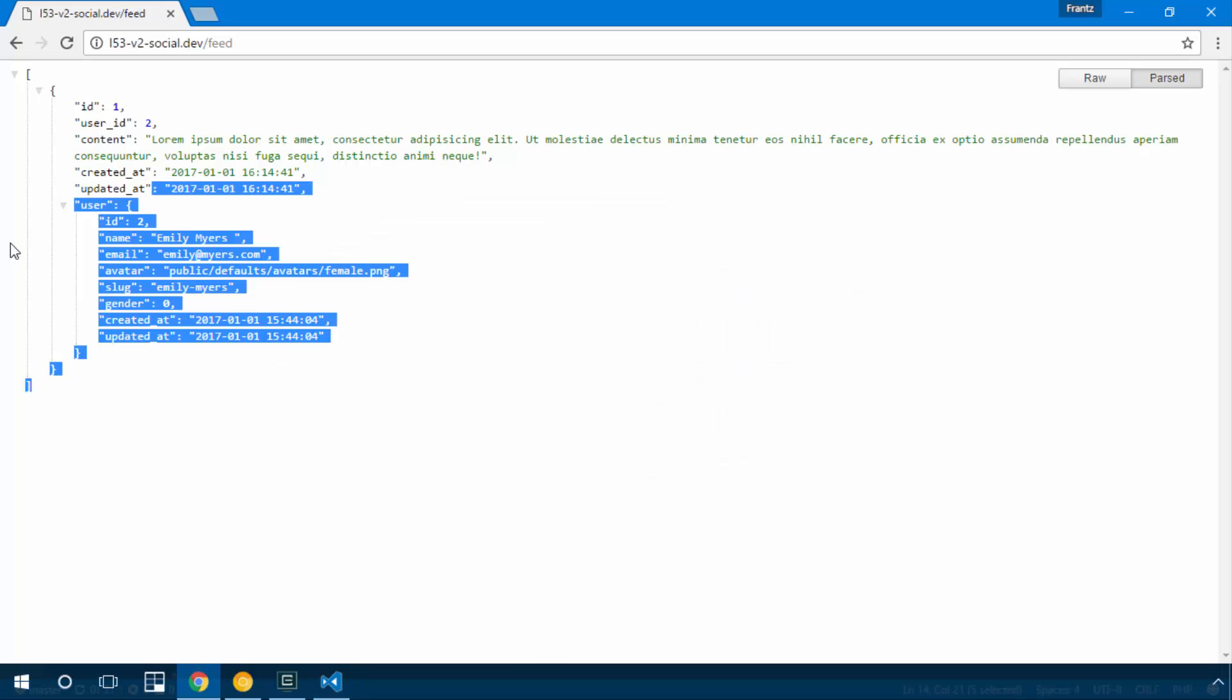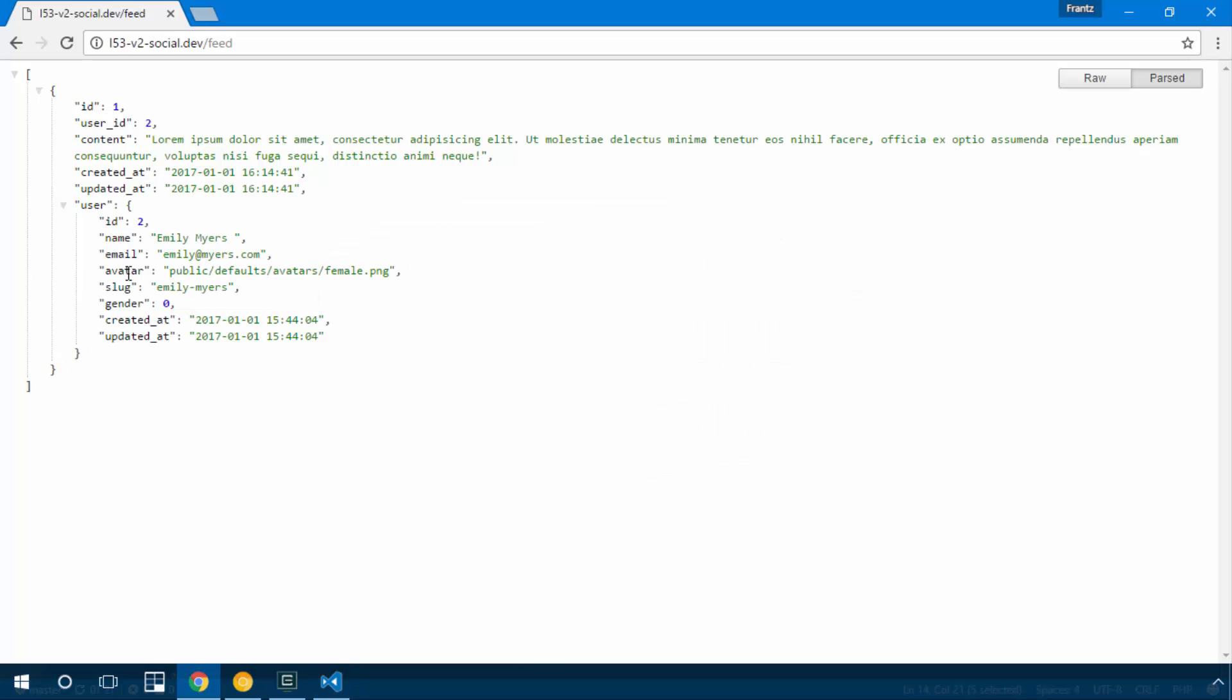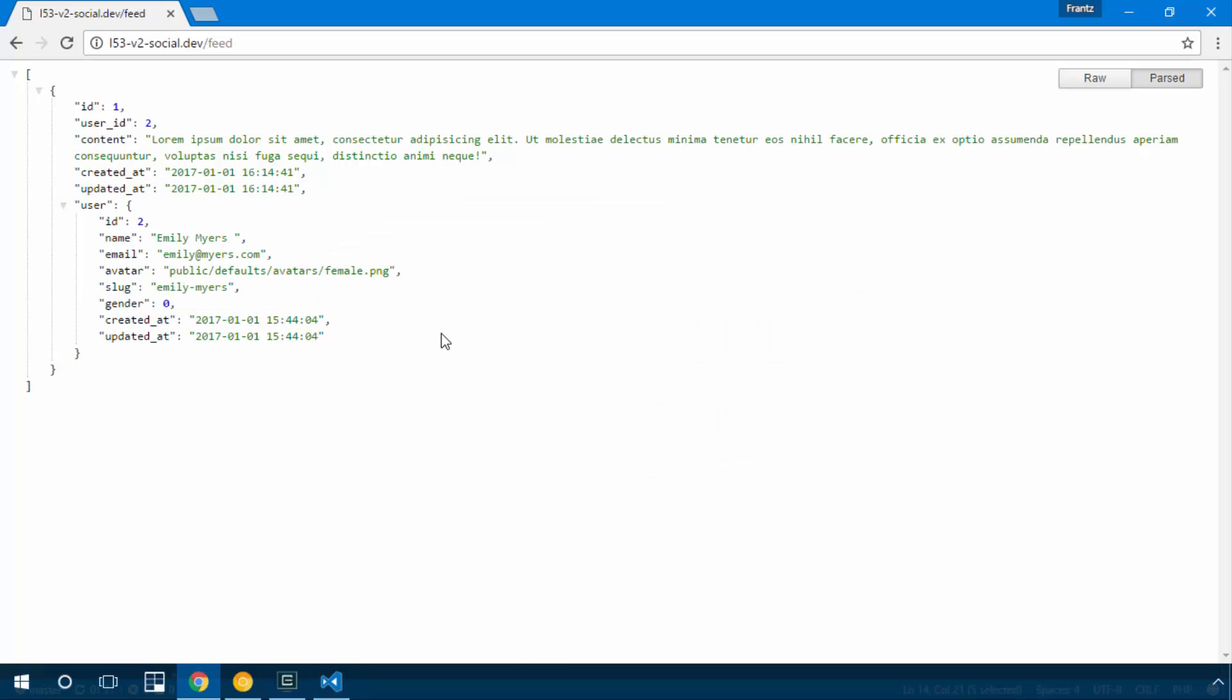So next thing I wanna take care of is this avatar right here. We discover that this is not really gonna be helpful in our Vue.js component because what we need is the full path to display the user's image.